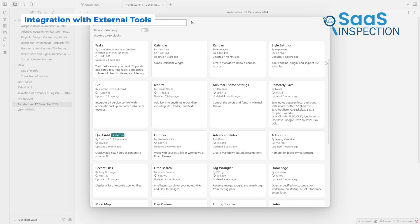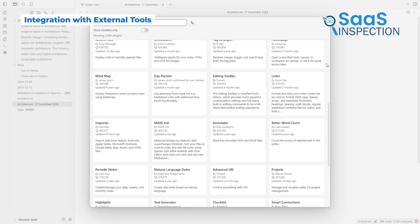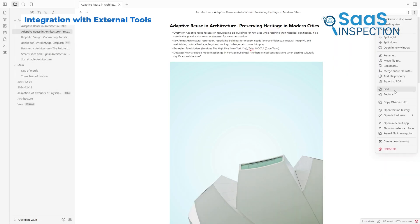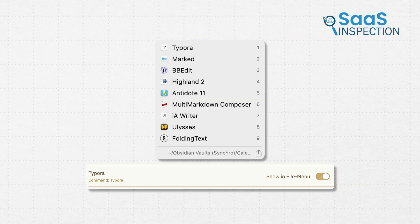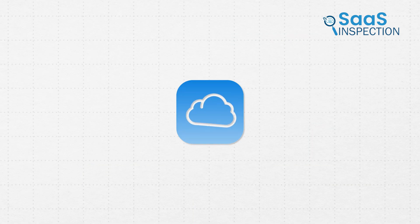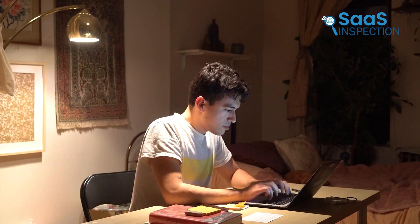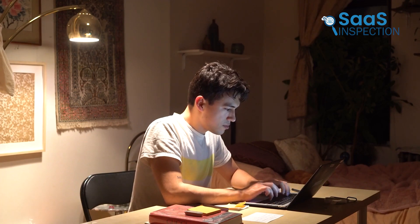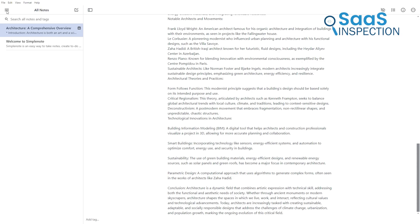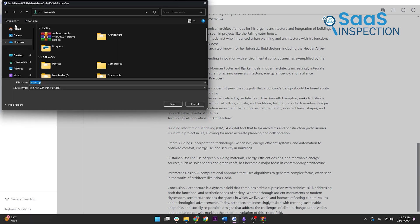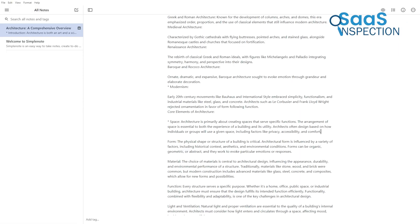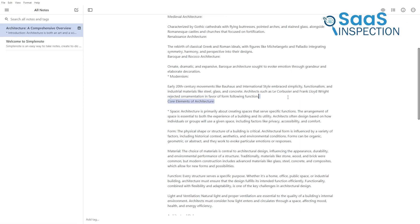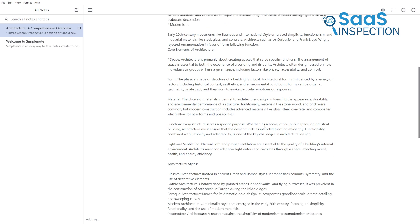Obsidian integrates well with third-party tools and platforms. You can export your notes in various formats, use external editors, or sync with cloud services like Dropbox. This makes it versatile for users who rely on multiple tools for their workflows. SimpleNote keeps integration minimal. You can export notes as text files or use its basic web app, but it doesn't offer advanced integration options. Obsidian's flexibility makes it a better fit for advanced users, while SimpleNote remains ideal for those who need a standalone solution.